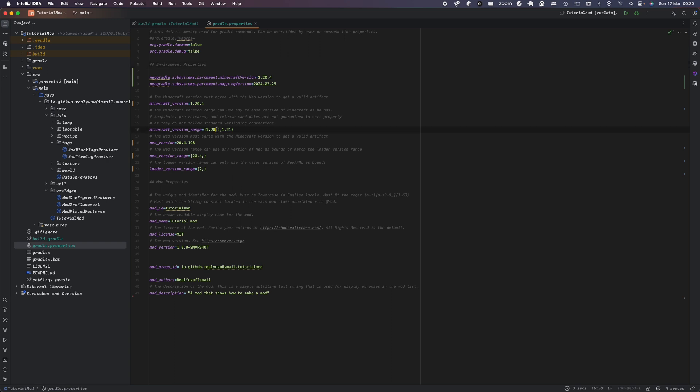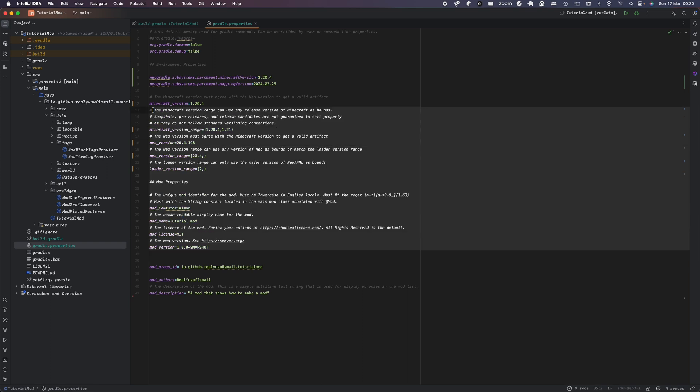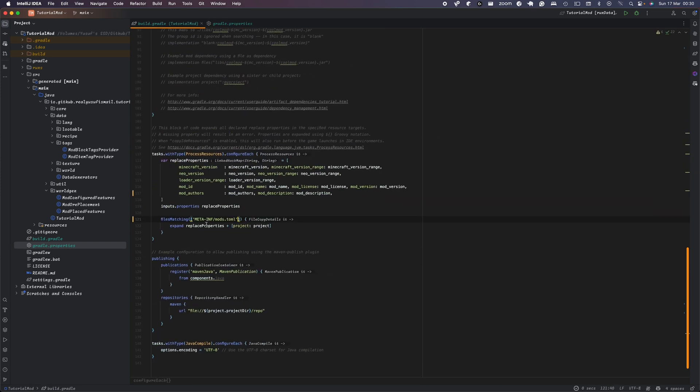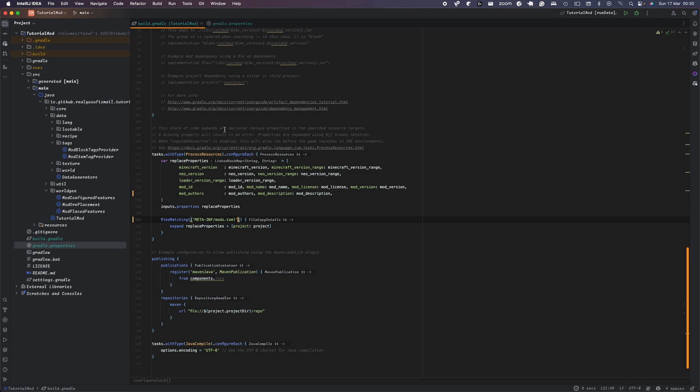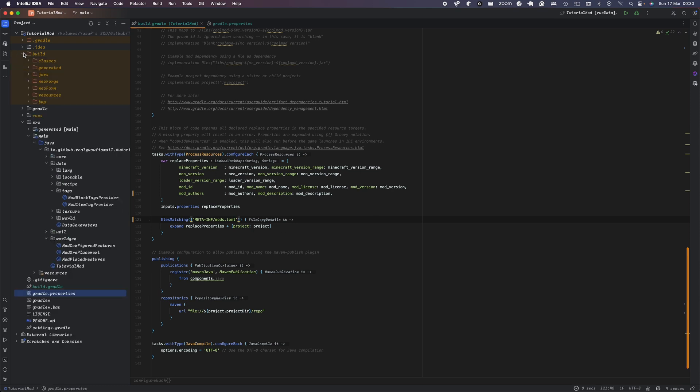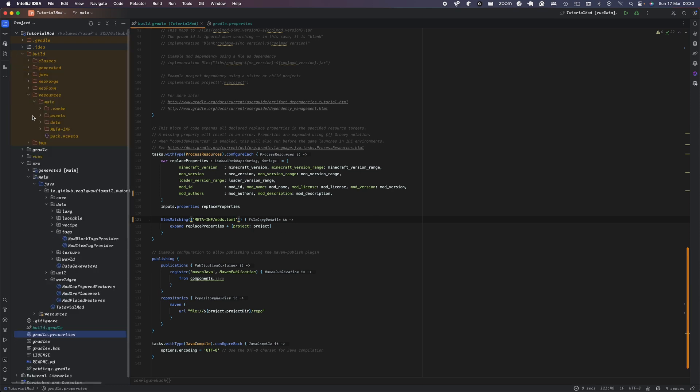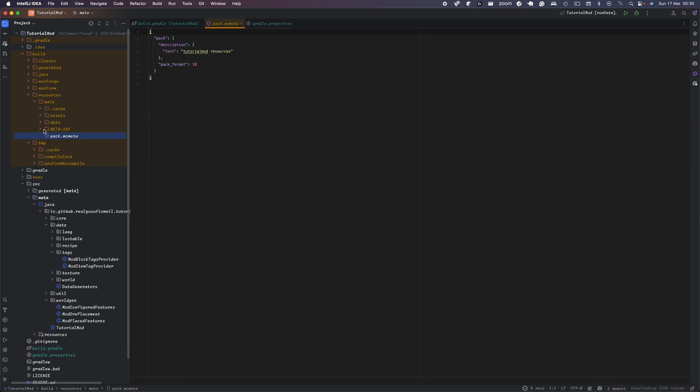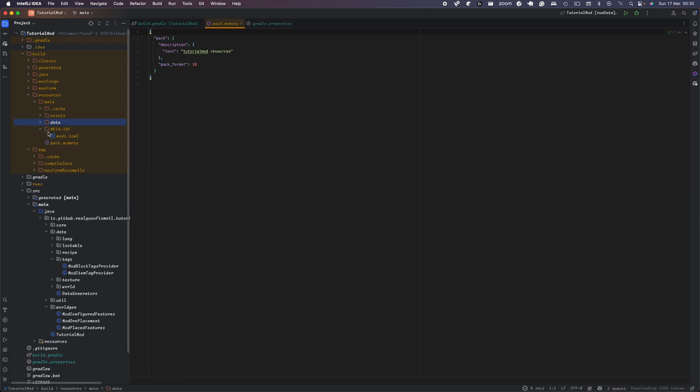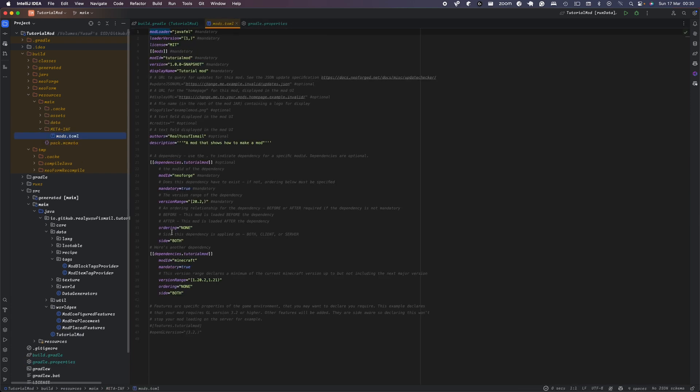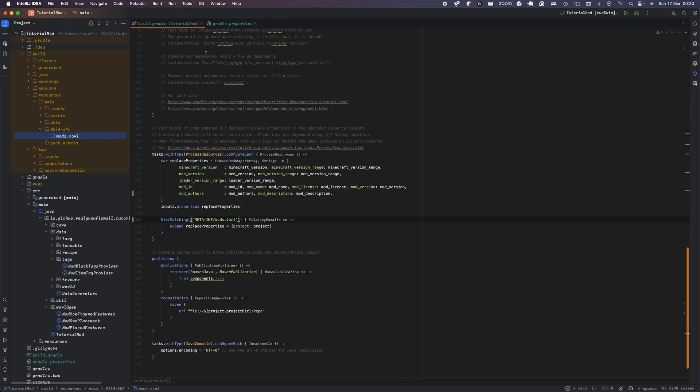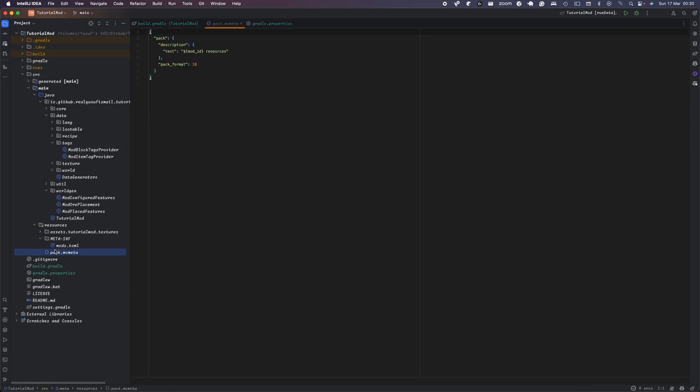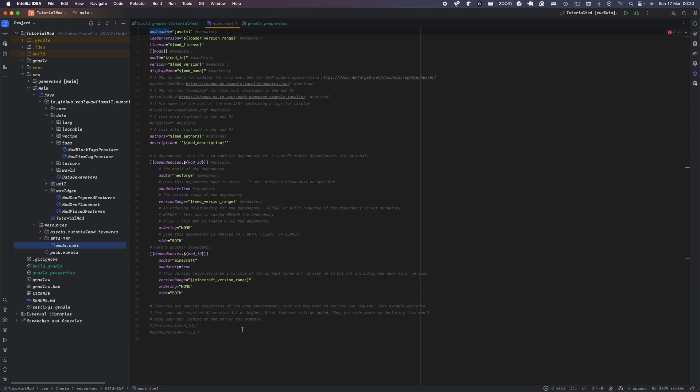So once you've done that, you will then change this to also the modding range to 1.20.4. What all this is basically doing is in the Gradle, when you're running a task, in the build folder it's creating a temporary mods.toml file and inputting all the values. So you don't have duplicate values here. This is why you have all this here, dot mod author, dot mod id, et cetera.